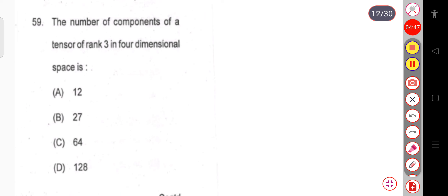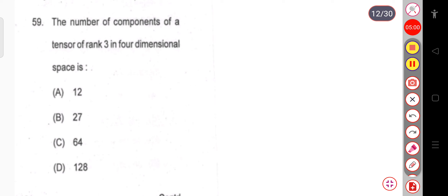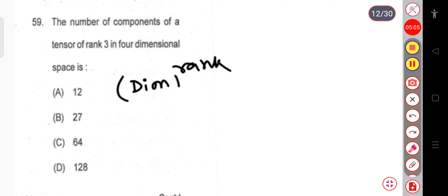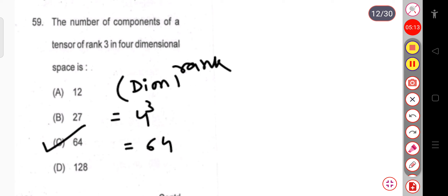Question 59: The number of components of a tensor of rank 3 in 4-dimensional space. You have to calculate the number of independent components. The formula is dimension raised to the power of rank. So 4³ equals 64. The correct answer is 64.